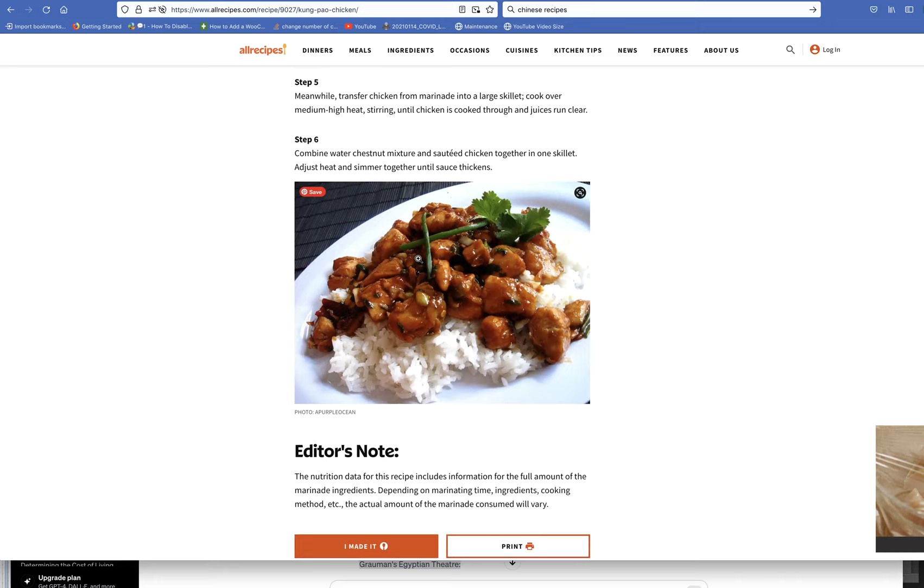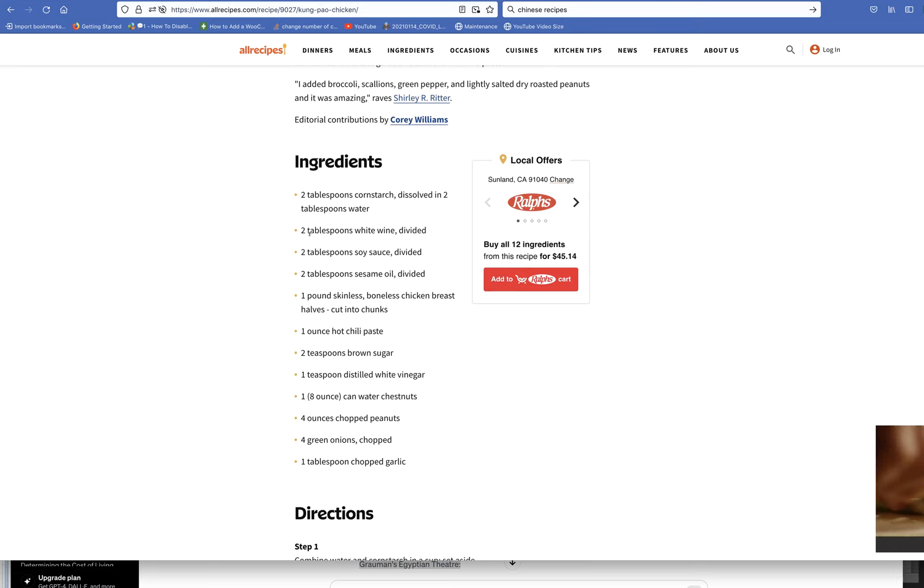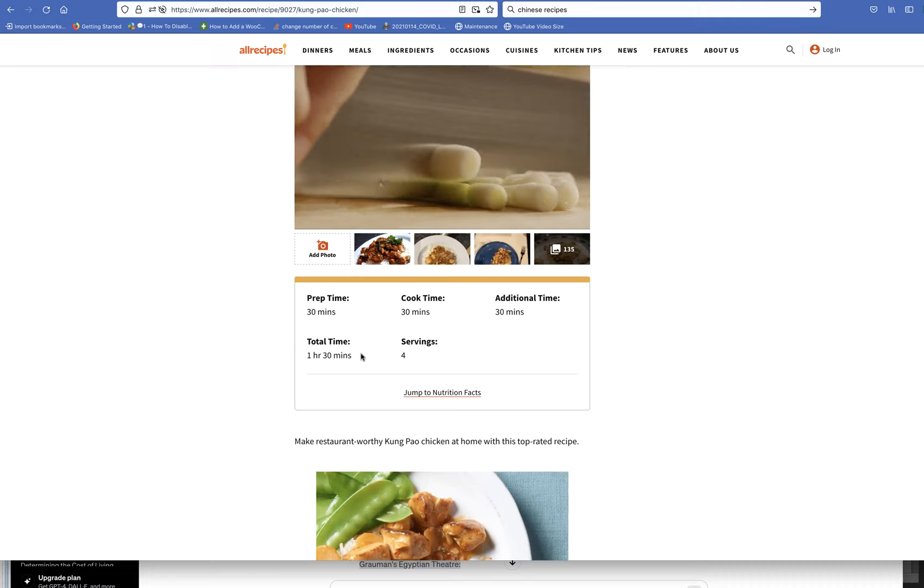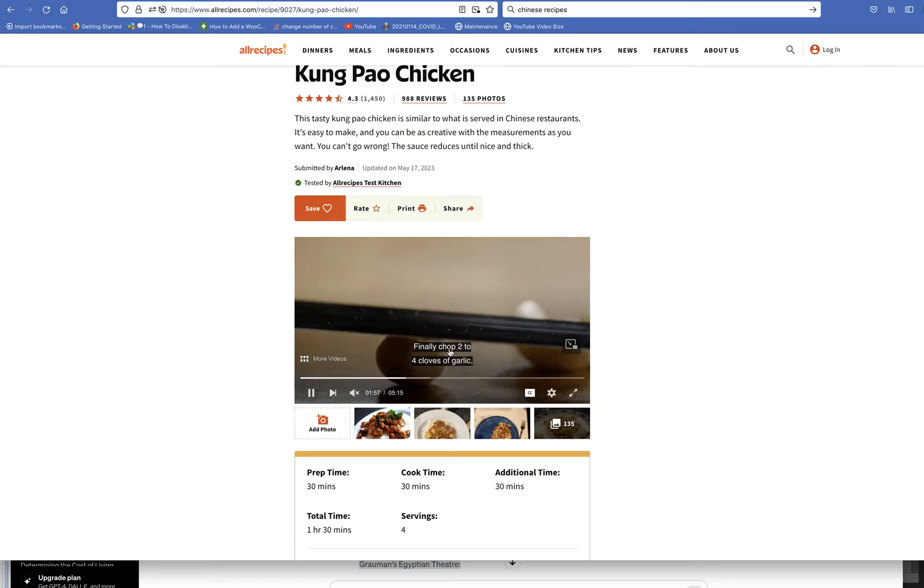You have the ingredients here. This is on allrecipes.com. You've seen the ingredients. It takes—let's see, what's the time on this? An hour and 30 minutes. Prep, cook, additional time 30 minutes. I don't know what for.